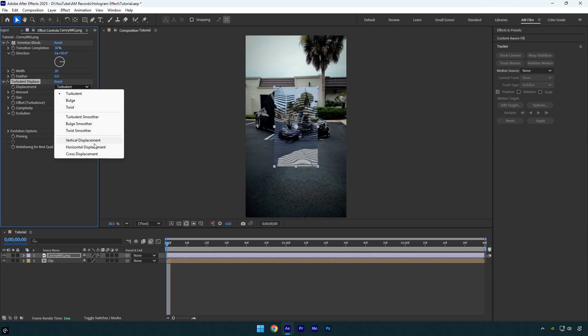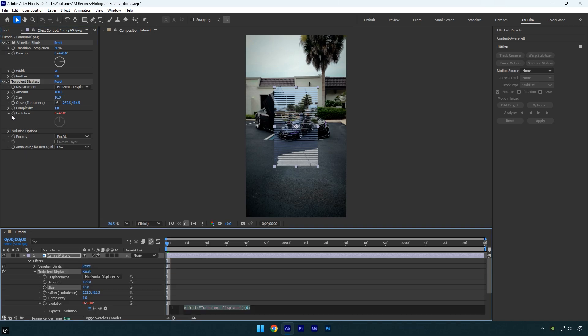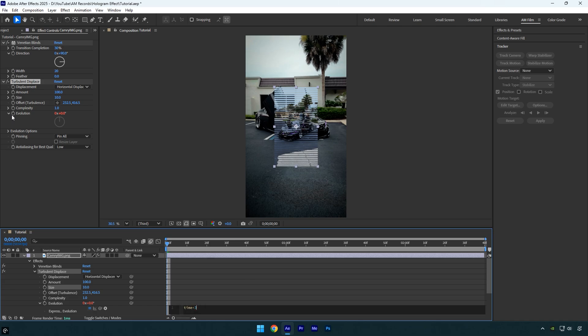Set the displacement to horizontal displacement, change the amount to 100, and reduce the size to 10. Then hold Alt and click the Evolution stopwatch icon. In the expression box that appears, type time * 300. This will animate the Turbulent Displace effect over time.